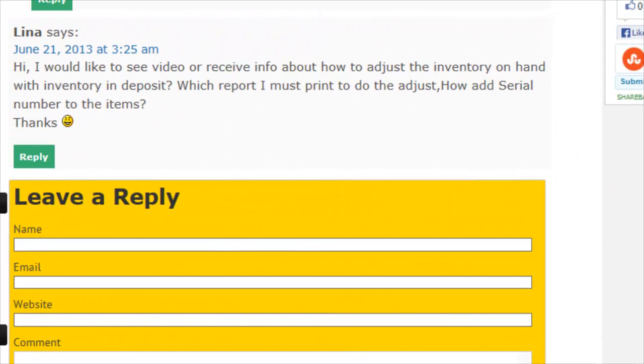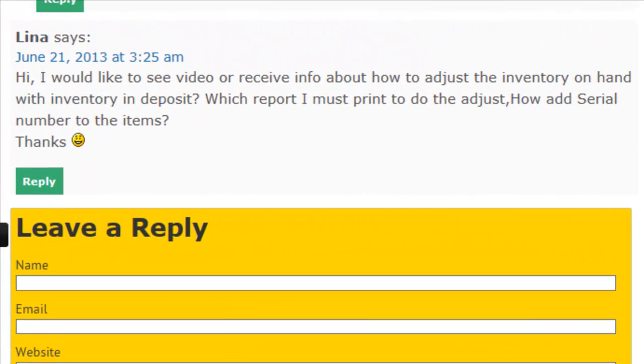And this question, or it's more like a request, comes from Lina, where she basically wants to see a video of adjusting the inventory on hand.